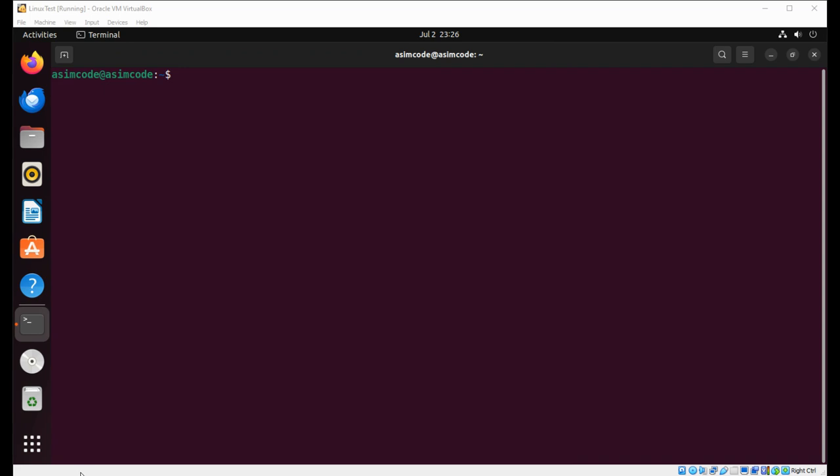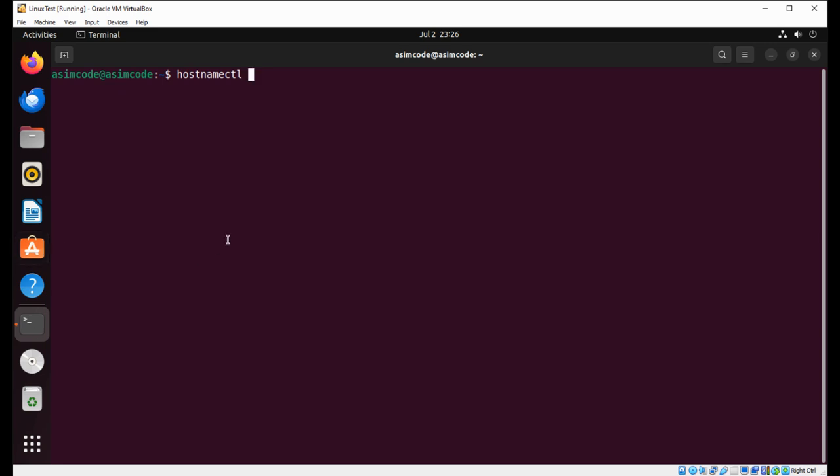And now at the prompt we can see the new hostname. Just run hostnamectl, and now you can set the location also for our system. We are going to use set-location and then type the location 'Lab' and just hit enter.